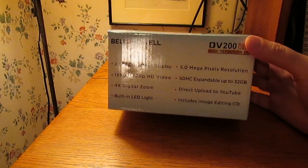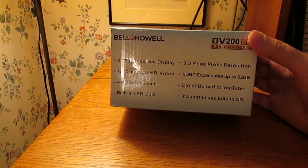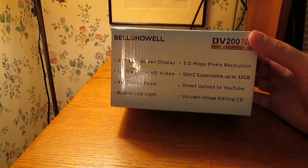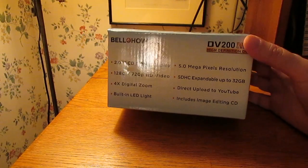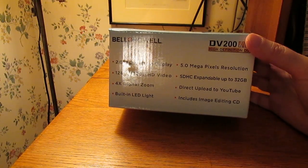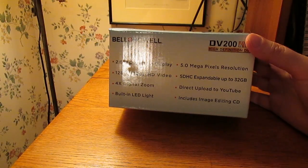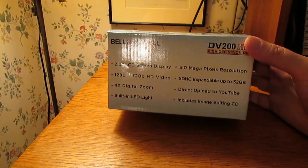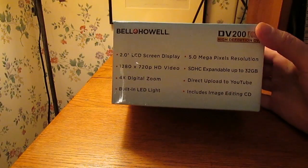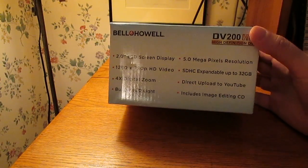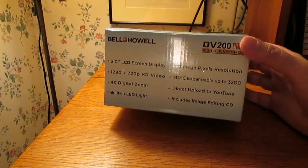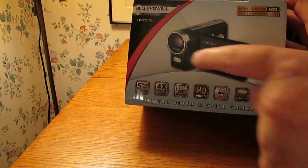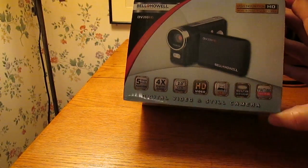Okay, well here's the box. The list of features here, so there's a two-inch LCD display, records in 720p video, 4x digital zoom. Optical zoom is better of course, but let's see. Built-in LED light, I believe that's a light that's here, sort of like a white light.